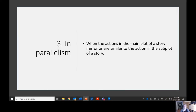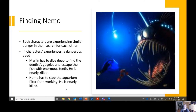The third type of foreshadowing is parallelism — when the actions of the main plot of a story mirror or are similar to the action in the subplot. In 'Finding Nemo,' both Marlin the dad and Nemo the son experience similar danger in their search for each other. Marlin has to dive deep to find the dentist's goggles and escape the fish with enormous teeth, and he is nearly killed. Around that same time, Nemo has to stop the aquarium filter from working, and he is also nearly killed.